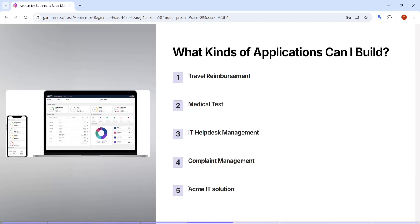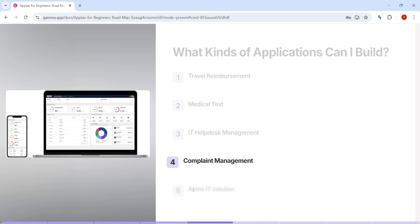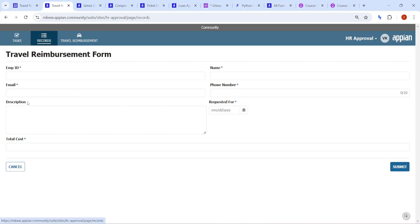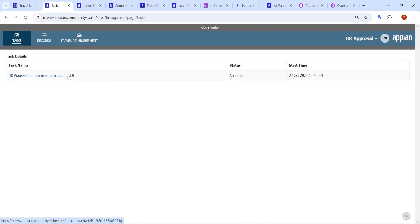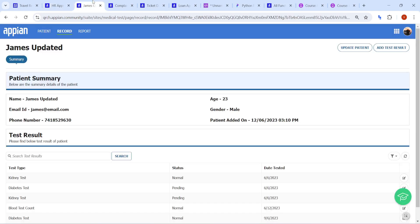What kind of applications can you build in Appian? I have published multiple applications on my channel - for example, a travel reimbursement application. This is a simple form where once you submit the data, a record is created in the database and a task is sent to the approver. The approver can click on their task and either approve or reject it - a complete workflow application.